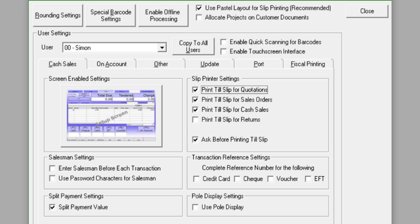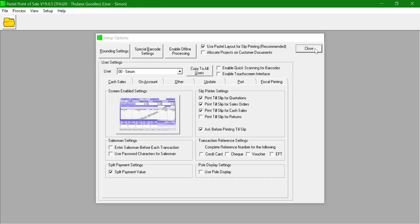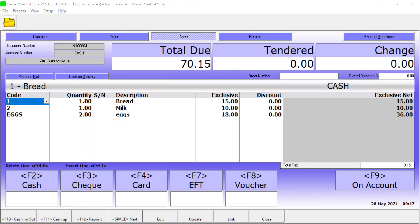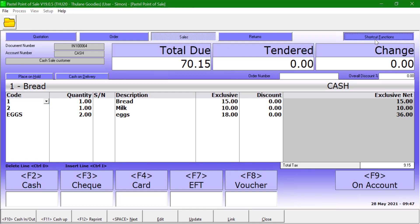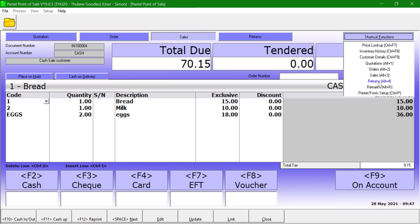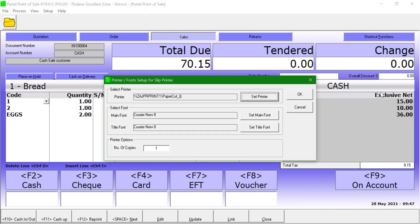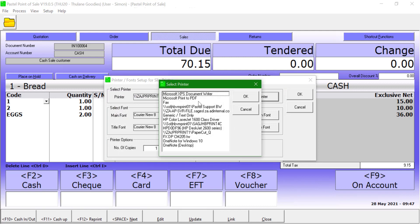Once the selections have been made, head over to Processing a point of sale invoice. Please ensure that you have the correct printer selected by clicking on the Shortcuts functions and selecting Printer Font Setup. On this screen click on Set Printer and select the slip printer.